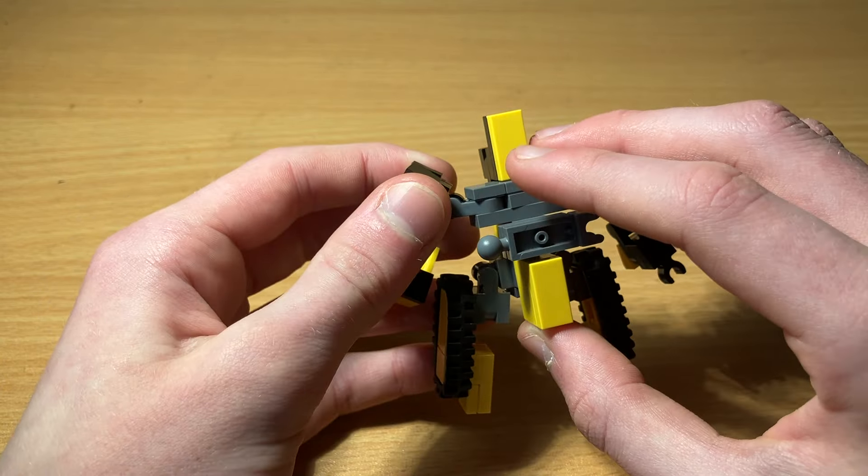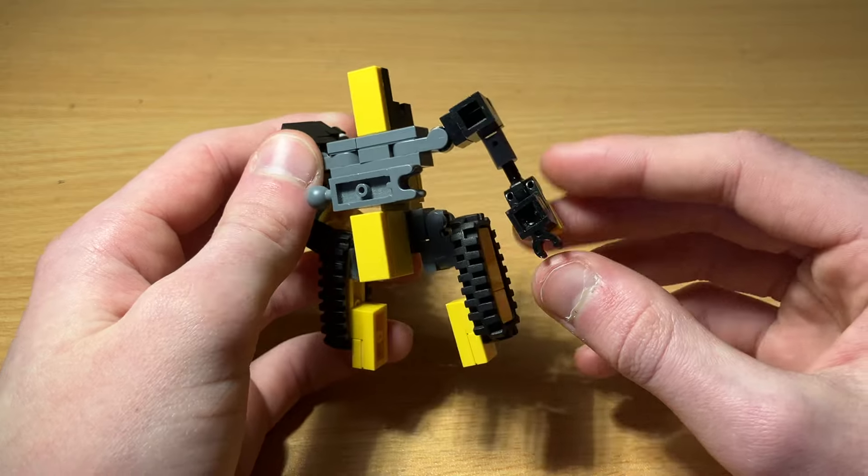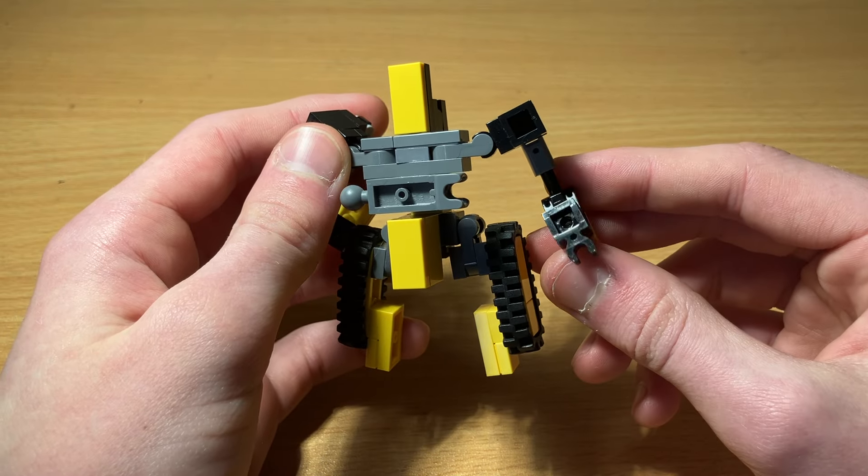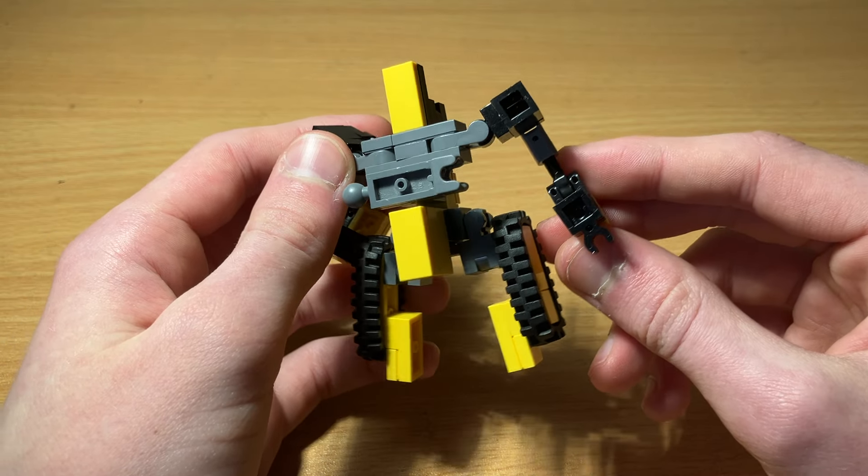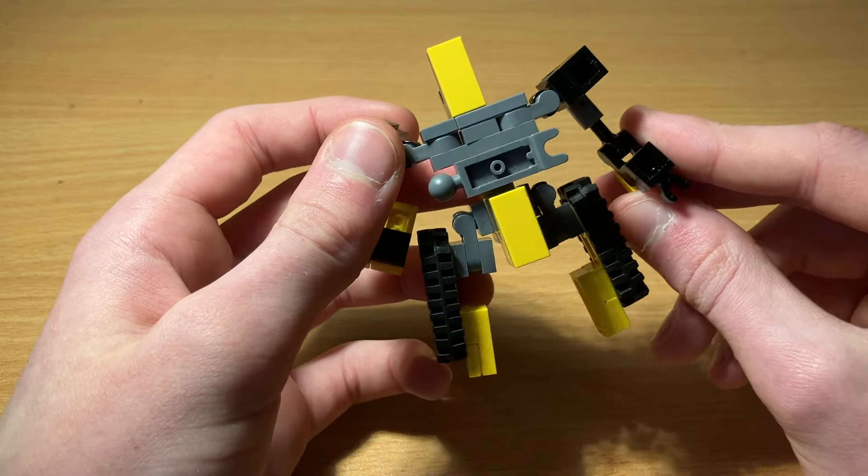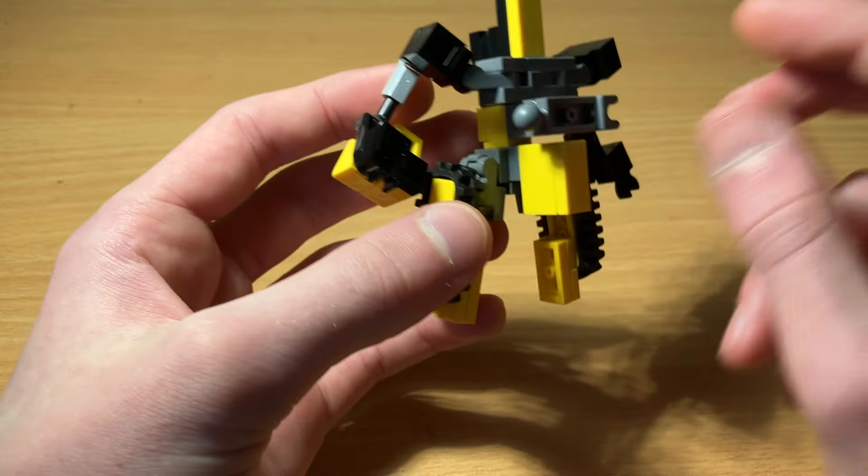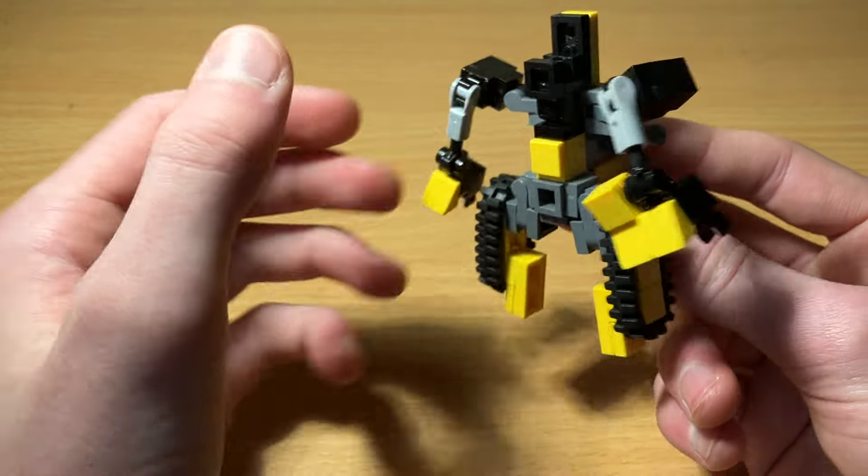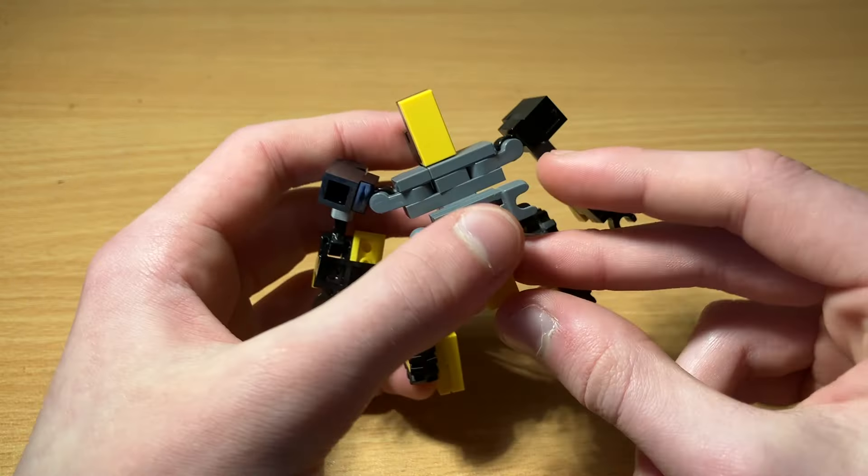You know, speaking of which I should probably make a video over weapon designs for them to hold, but that's for future things.